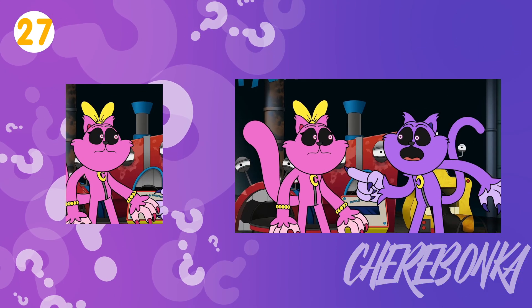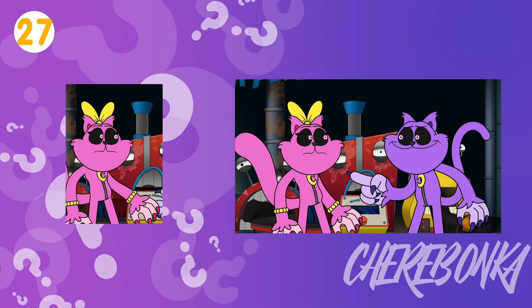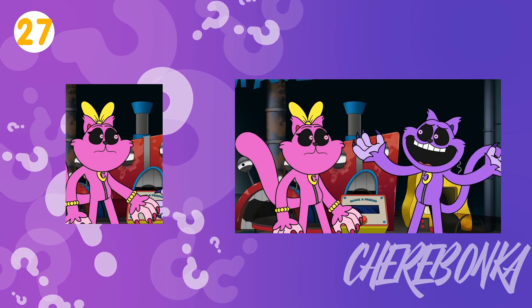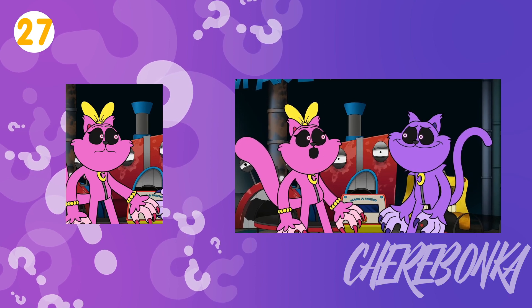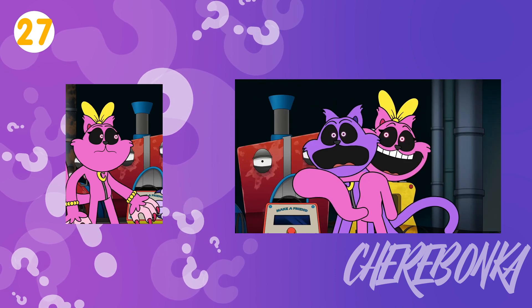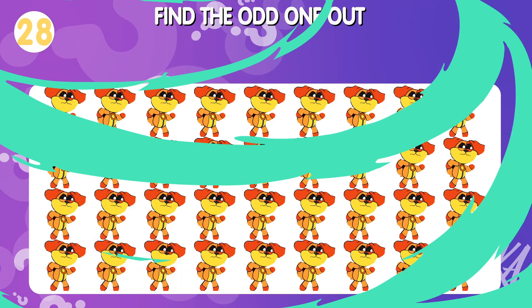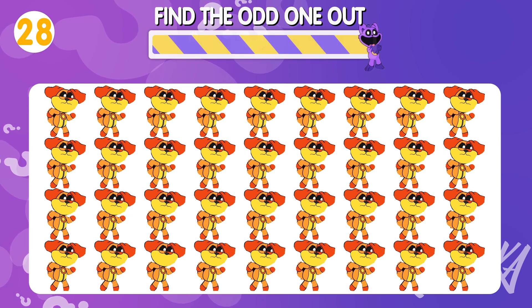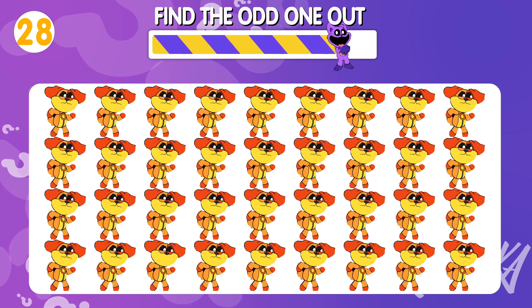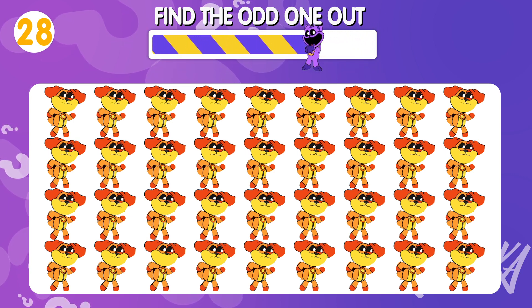Catnap and your kitty nap — we're a family. Oh, family. Quiz number twenty-eight: find the odd one out.